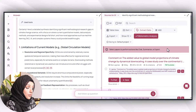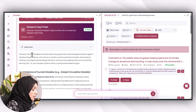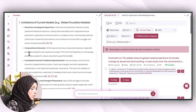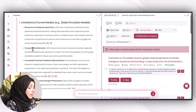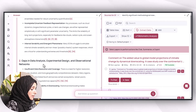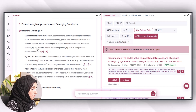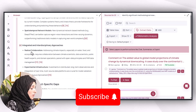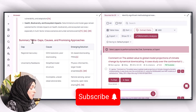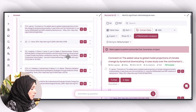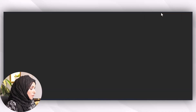The response you get will be backed with strong references, and you will get a list of references on the right side of the tool. For example, here is a detailed response identifying significant methodological research gaps in climate change science — limitations on current methods, resolution and regional specificity, computational demand — this is the whole research gap backed by solid reasoning and strong literature. It also covers gaps in data analysis, experimental design, and observational networks.